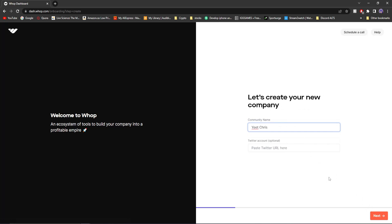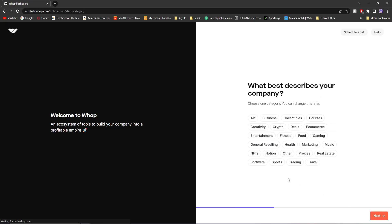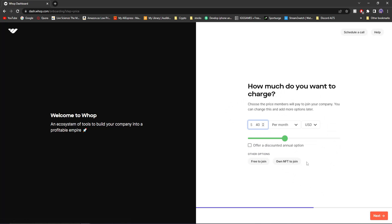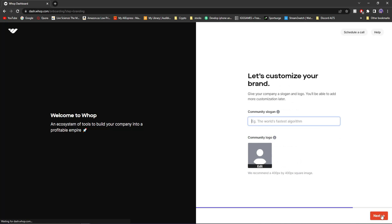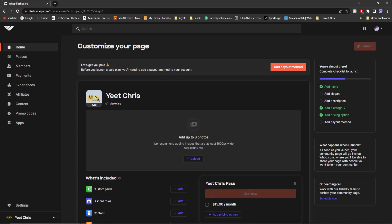Now since I already have one, I'm just going to run through this real quickly on how to create one. Entertainment. And then how much do you want to charge? This is really cool. So you can pick how much you want to charge. $15. And then click next. And it's going to ask you to customize your brand and your slogan. And then you'll be brought to this page.